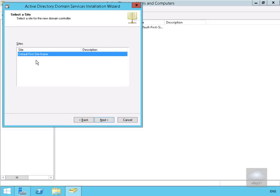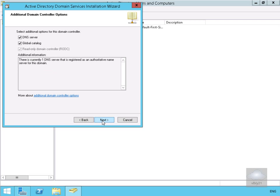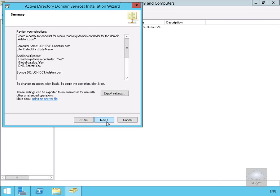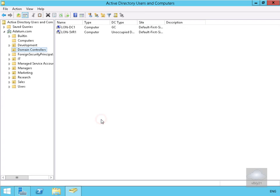I've only got one Active Directory site, so I'll put it in Default First Site Name and select next. I'm happy with the additional domain controller options — it's going to be DNS server and global catalog — and select next. I'm going to specify the IT group for the delegation of RODC installation administration. We'll specify a datum backslash IT, select set, then next, and again next under the summary. As we can see, it's pre-creating the computer account.